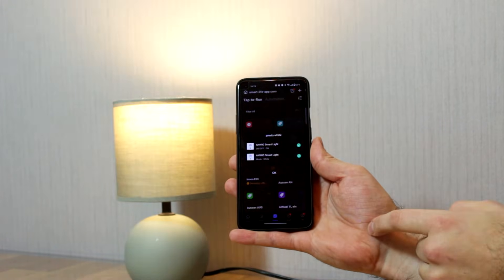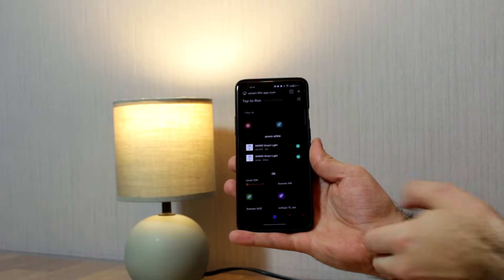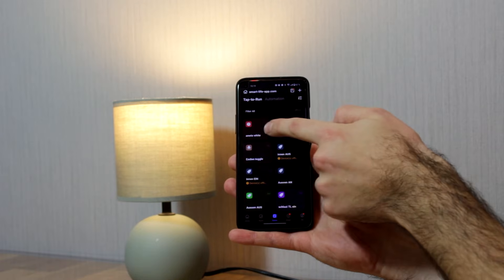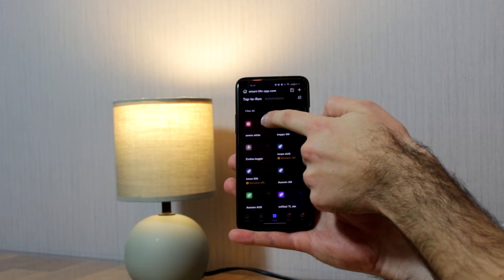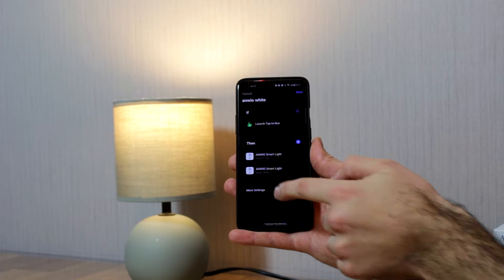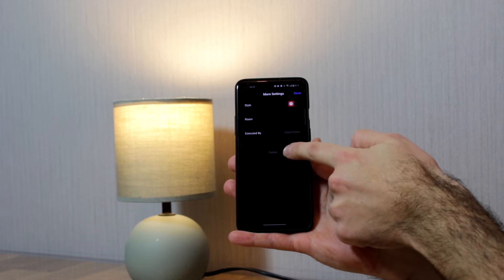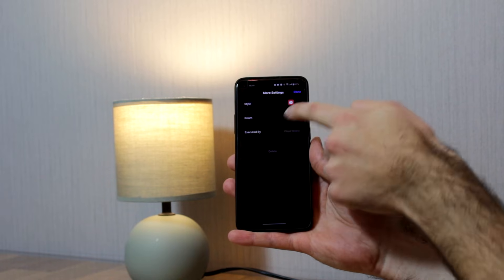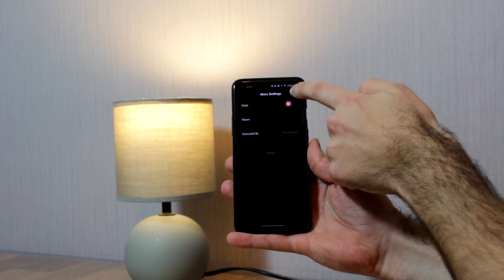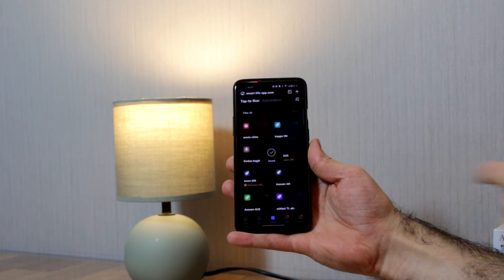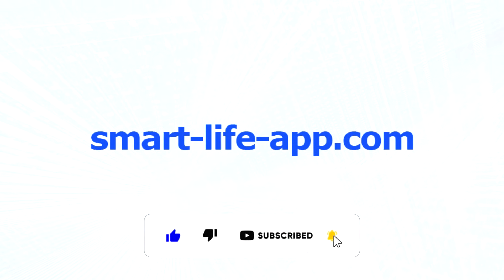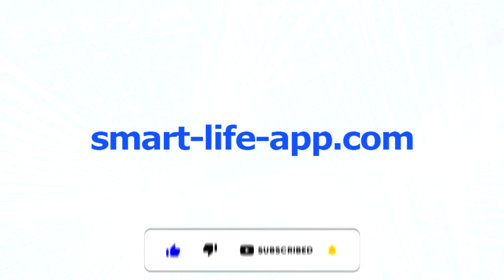I can launch the scene right away or start with my automation. If I want to delete the scene, I hit the dots over here, go to more settings, and I can hit delete or make more changes. If you like the video, please leave a thumbs up and subscribe for more.